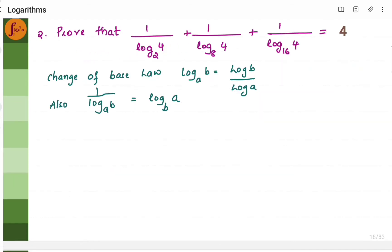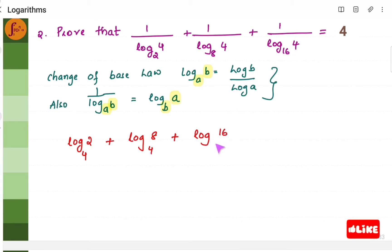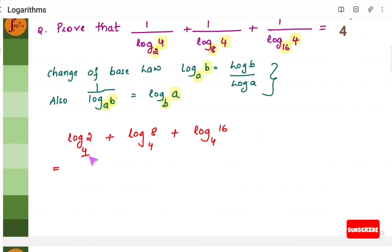Let us take another example — prove that this particular expression gives 4. We will use two laws. The change of base law states log b to the base a can be written as log b by log a. Also, 1 by log b to the base a can be written as log a to the base b — we can swap the base and the number. Using this, we can write 1 by log 4 as log 2 to the base 4, then log 8 to the base 4, then log 16 to the base 4. We are swapping the bases. Now the bases are the same.